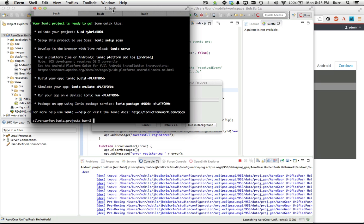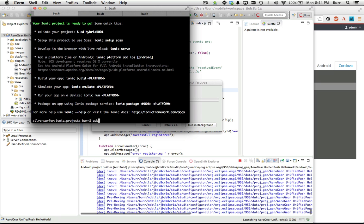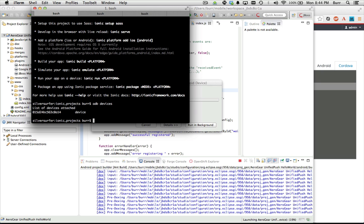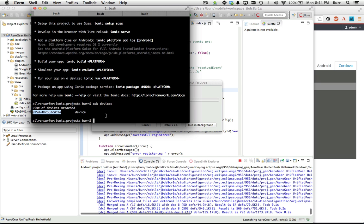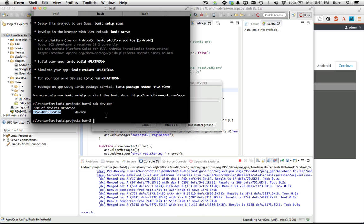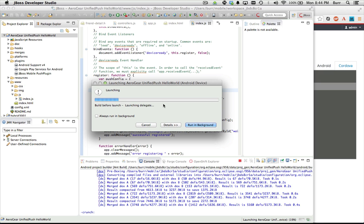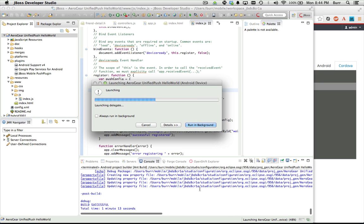One tip for deployment to devices: when you plug in your Android phone and have the SDK installed correctly, you can use ADB devices and you should see your device there. By default we target one device when you say run on Android device, so only have one plugged in. If you have two plugged in, we pick the one on the top of the list. So just bear that in mind if you have two or three plugged in.